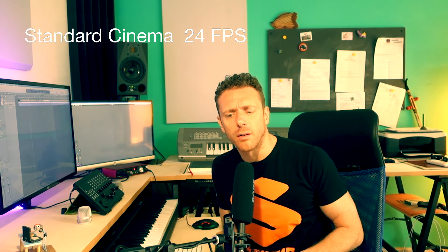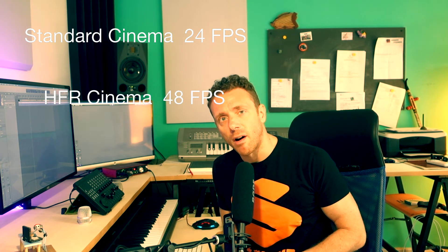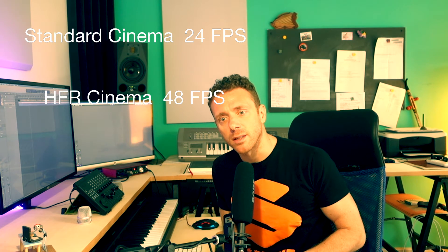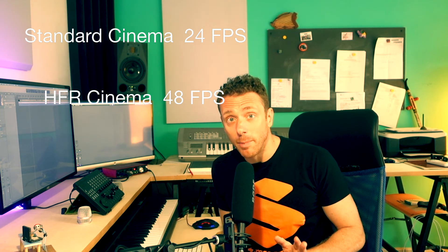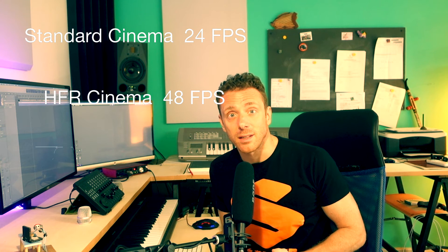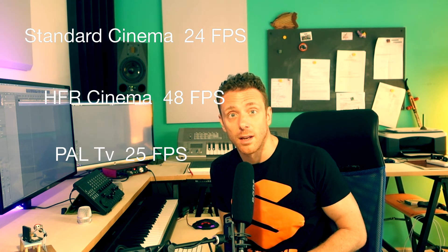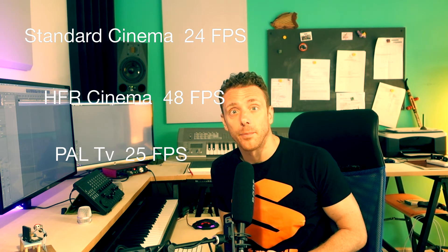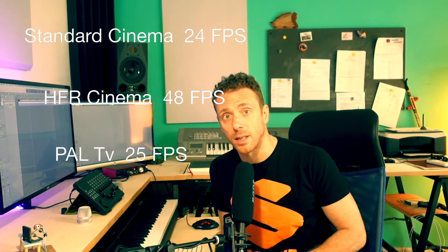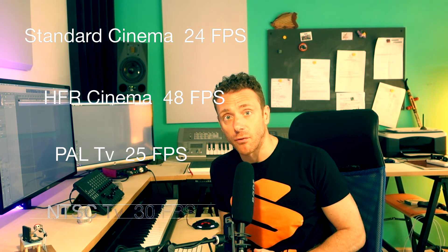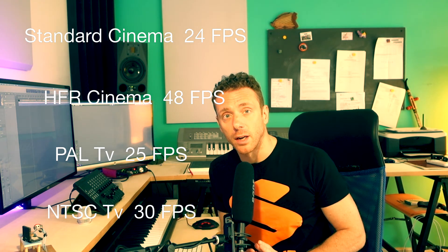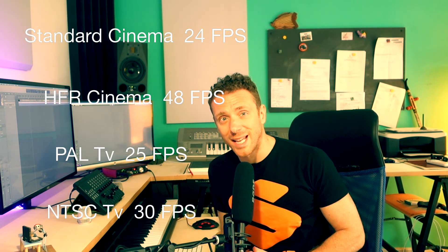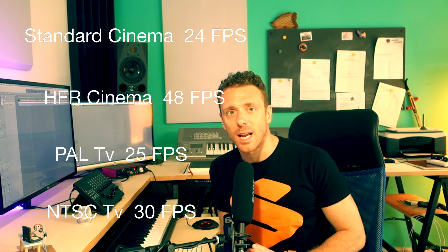Anyway, back to frame rate, we could have to work with different values. Cinema, as I've just mentioned, has generally 24 frames per second, even 48 in HFR which is high frame rate. The Hobbit, the film Hobbit for instance, has been shot with that rate.